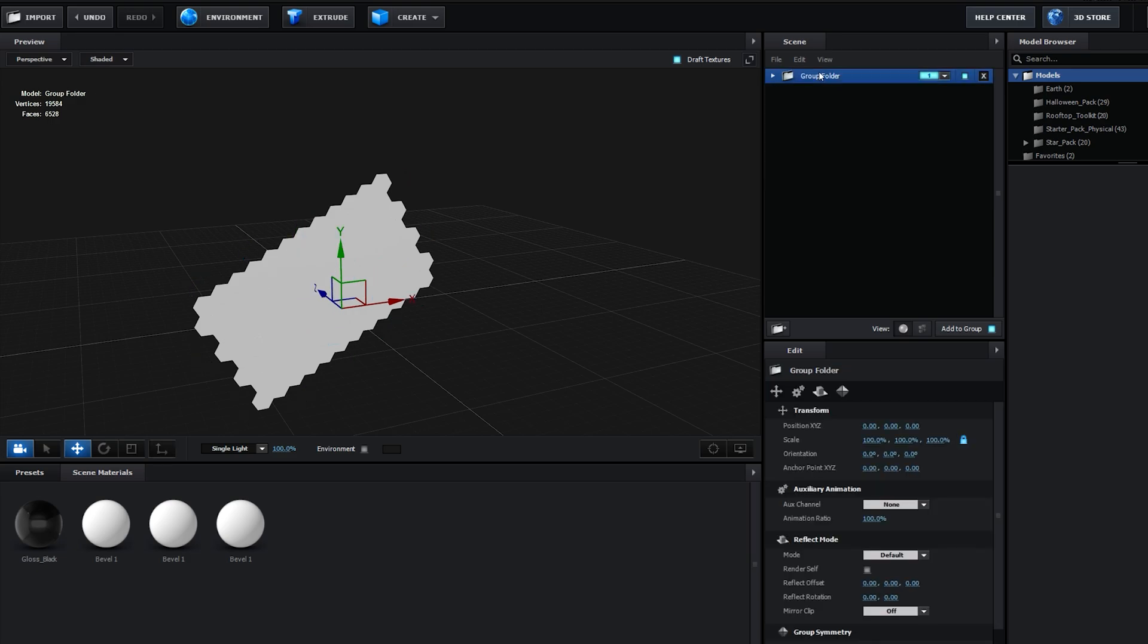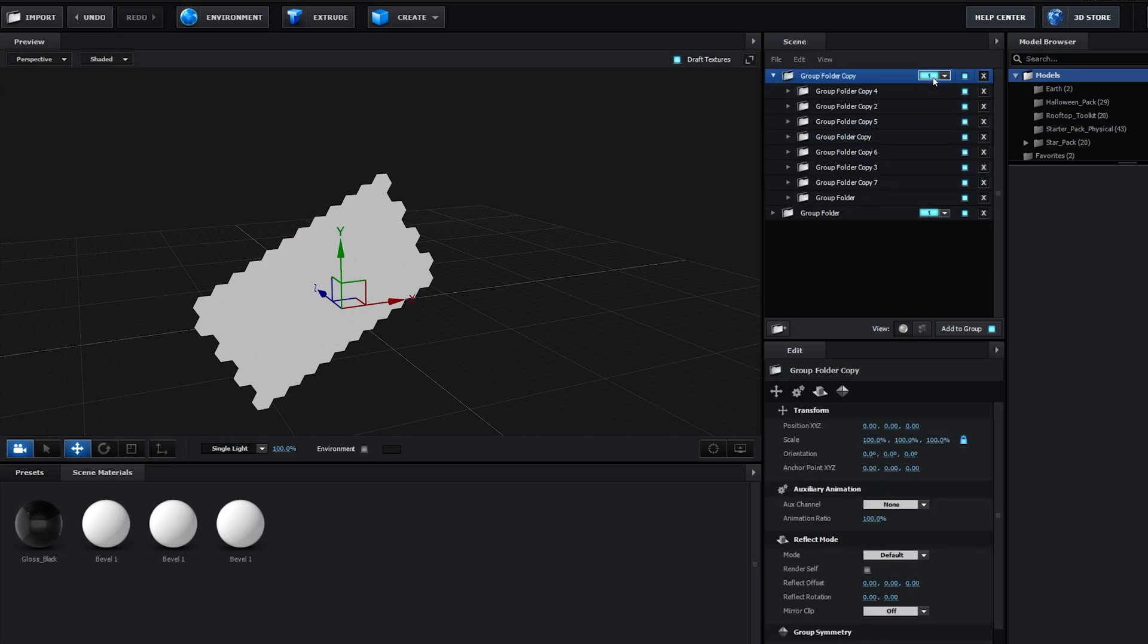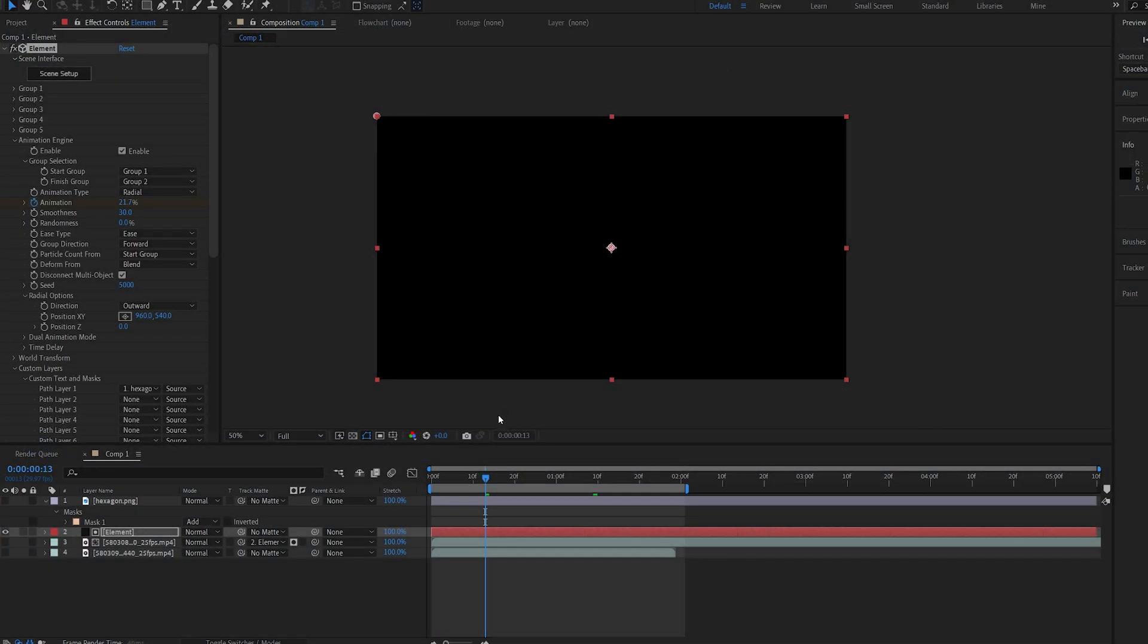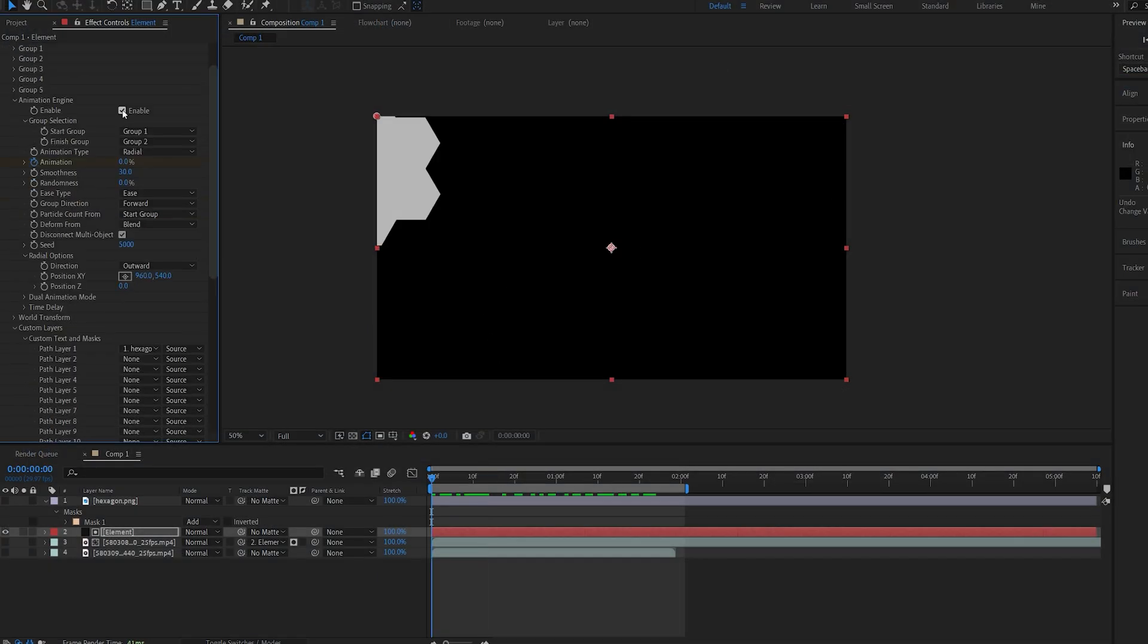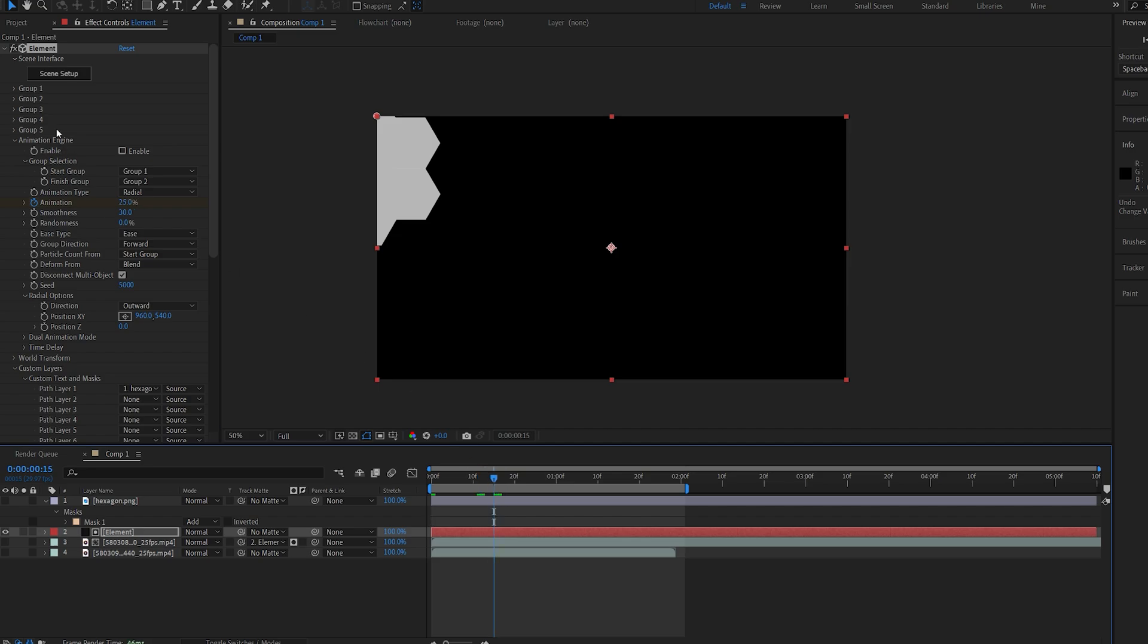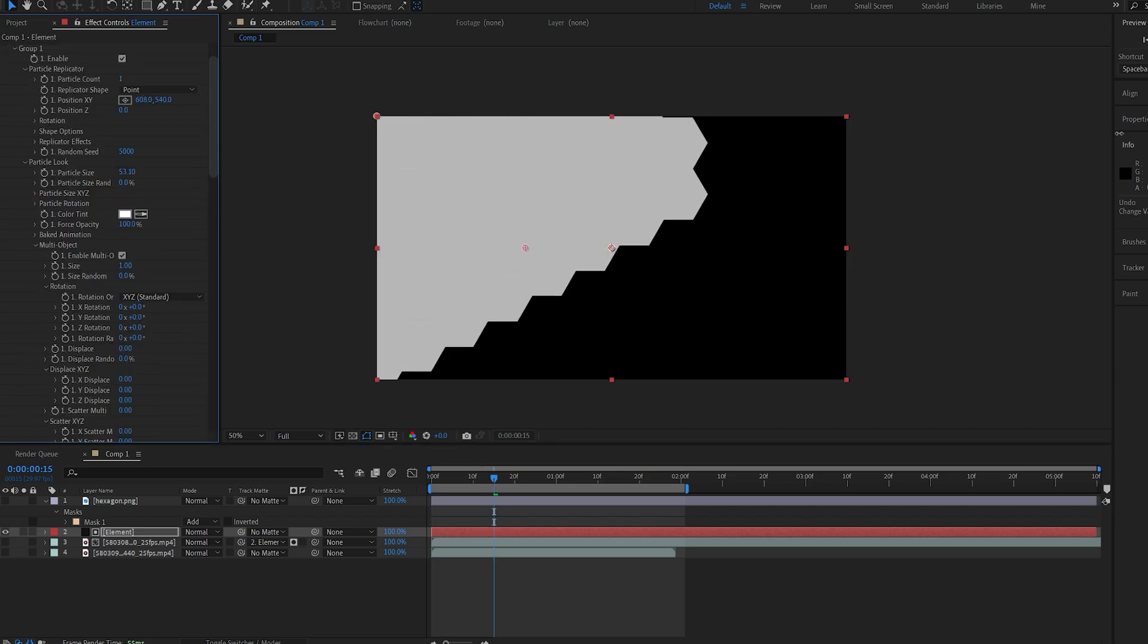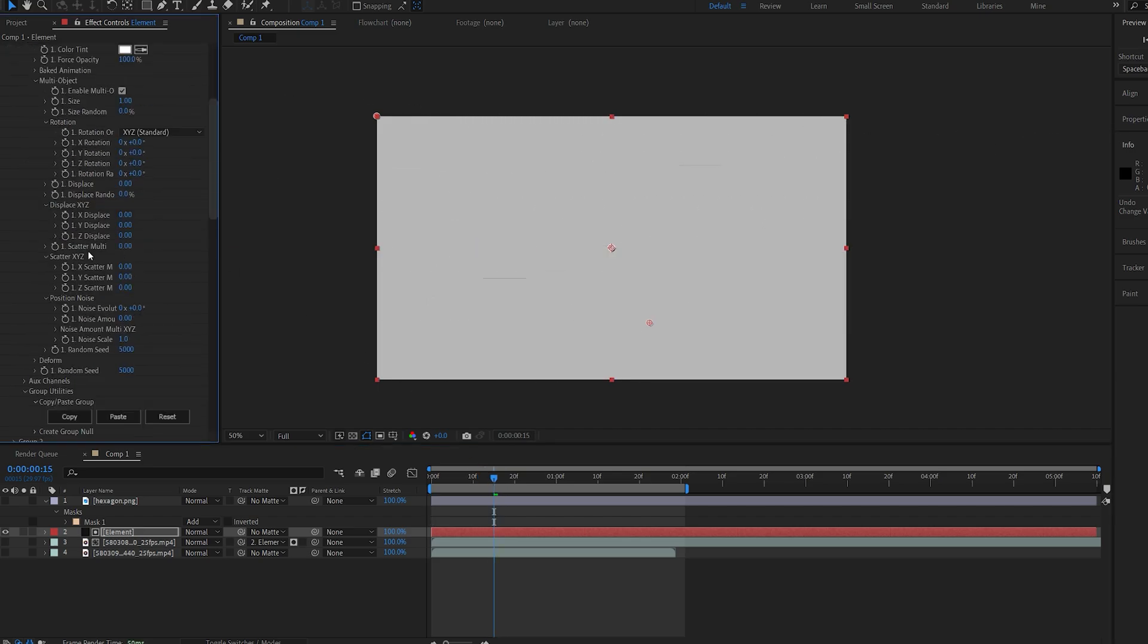Now we'll do the same exact thing. I'll duplicate this whole group layer and set it to group number two. Let's disable the animation engine from before, and I'll just set the Group 1 here, maybe place it around the center, and we'll do the exact same thing. I'll copy Group 1 onto Group 2.